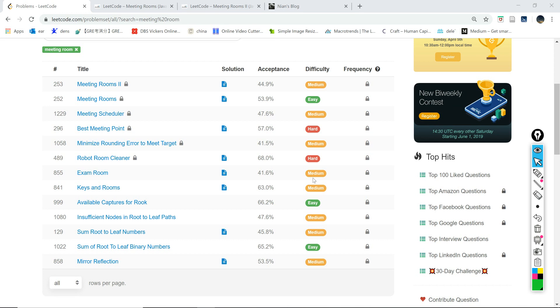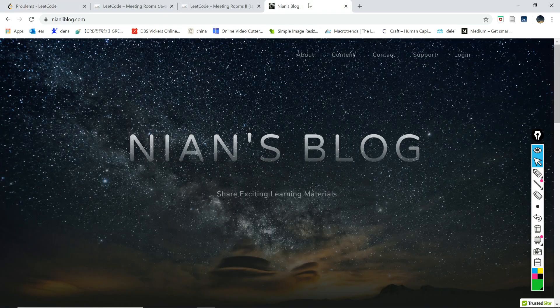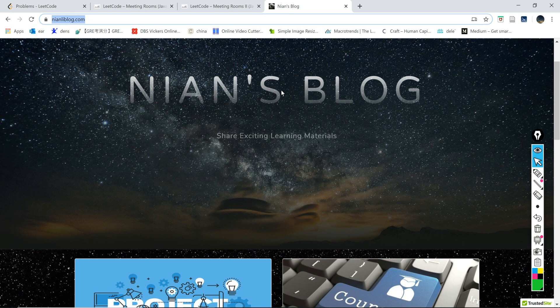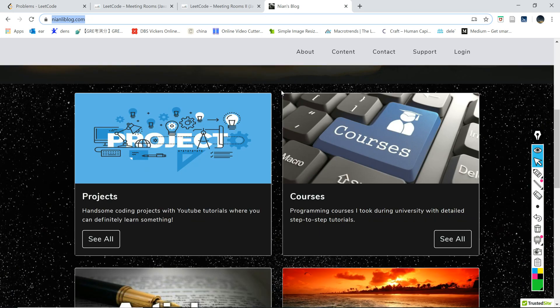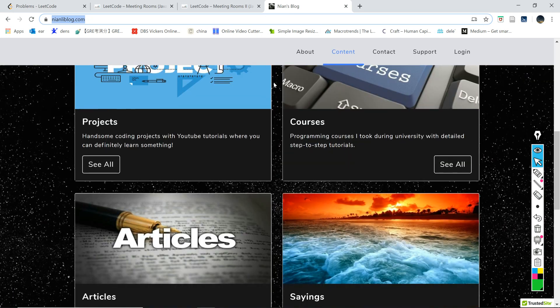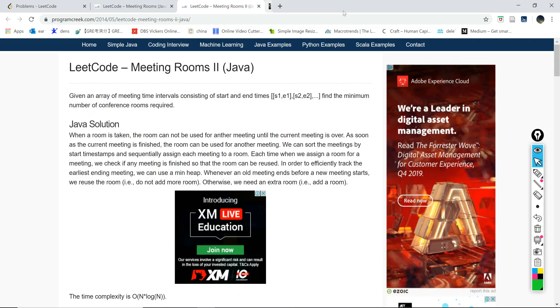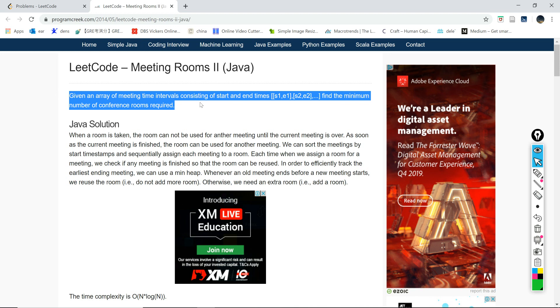What's going on everybody, welcome to Python LeetCode Solution Tutorial 253 Meeting Rooms 2. If you're new here, welcome. Be sure to check my personal website neetlyblood.com. There are a lot of free coding tutorials and articles that might be helpful to you. I would like to use other people's websites to check the questions, because I do not have a premium in LeetCode.